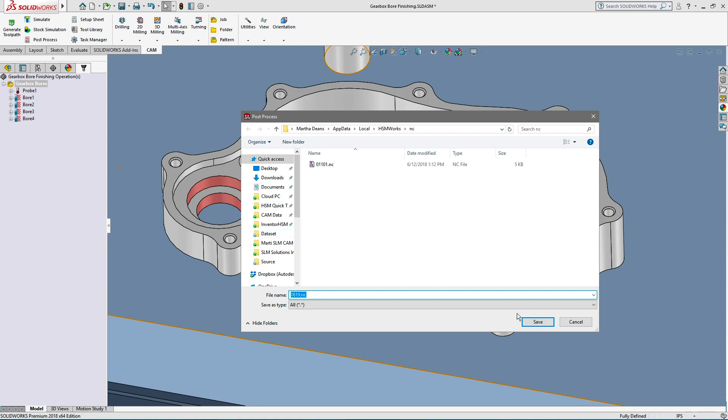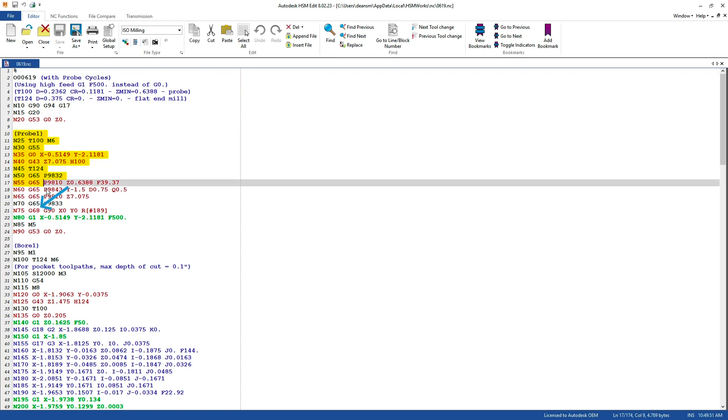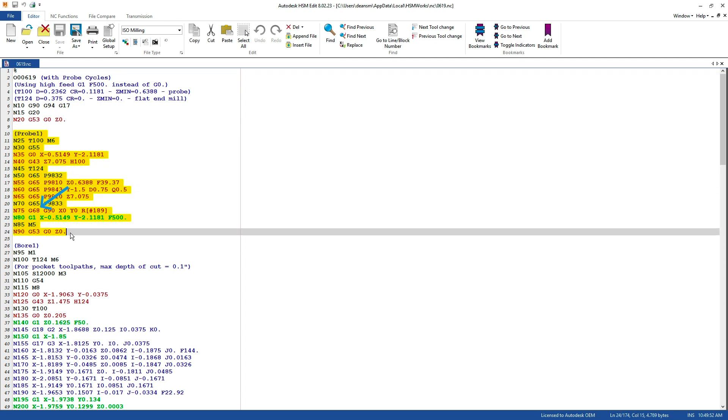And you will need to make sure your machine controller is capable of running the output code, like G68 coordinate rotation.